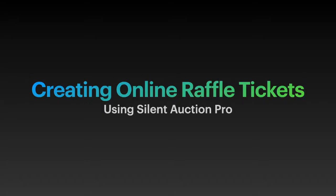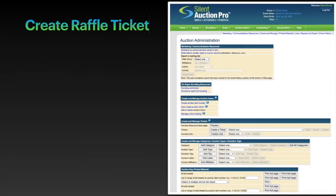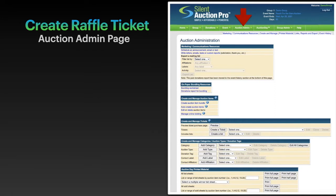Let me show you how to create online raffle tickets using Silent Auction Pro. First, let's find the auction admin page and click create a ticket.